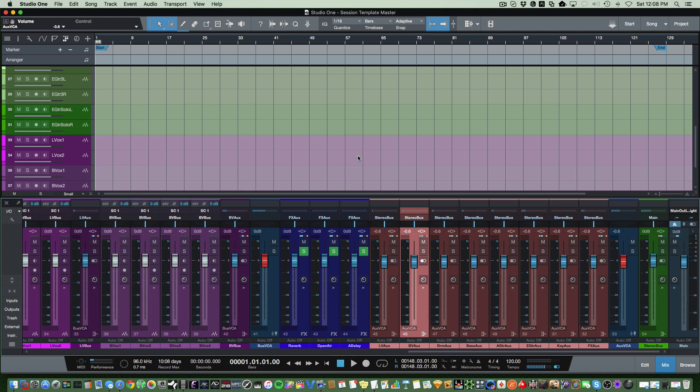So that's basically how to set up a session template. I hope this was helpful. Hit the like button if you liked what you saw. If you have any questions, put them in the comments. And also please hit the subscribe button for more videos on home recording and home studio. Thanks for watching and have a great day.